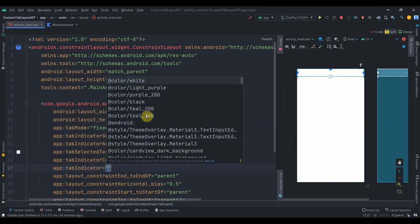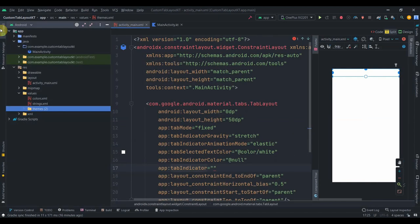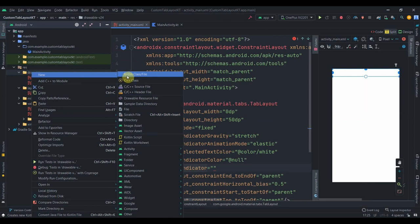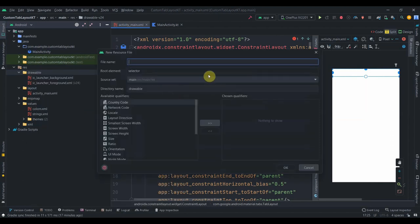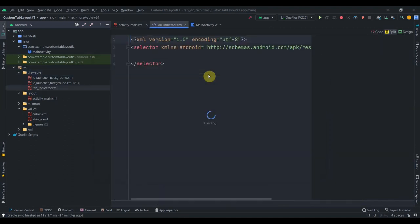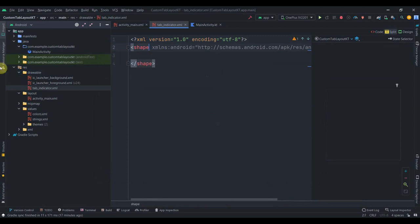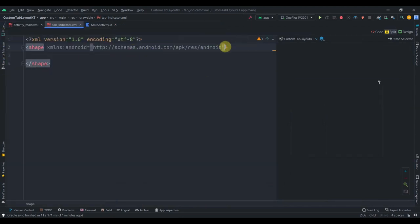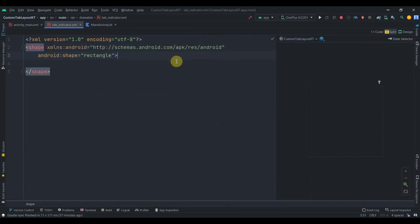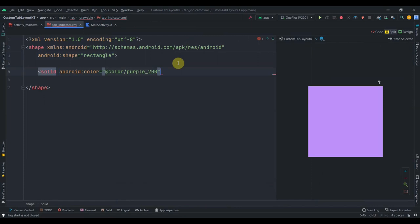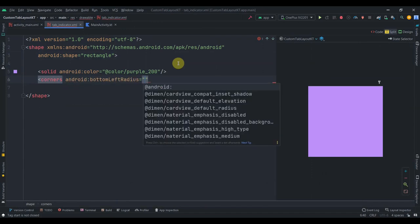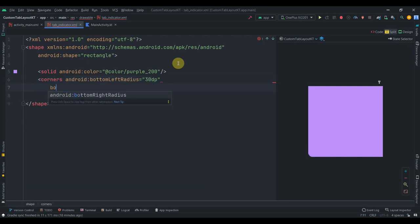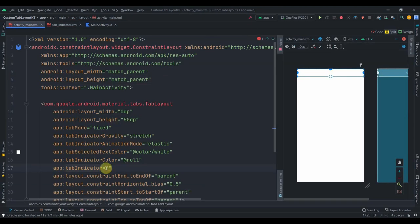The important property we need is tab indicator, and we need to create a drawable for that. I'll go to drawables, click new, then drawable resource file, and name it tab indicator. Instead of selector we'll use shape set to rectangle. Inside we'll have a solid with color purple 200, then add corners with bottom left radius 30dp and bottom right radius 30dp as well.